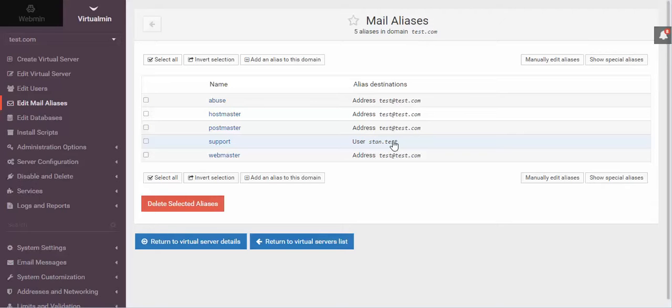I could have it go to an external email as well. You could see that there was a bunch of other options, but that's basically how you set up an email account using Webmin VirtualMin.